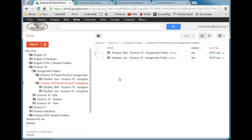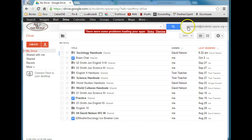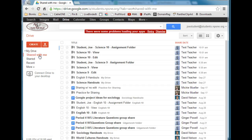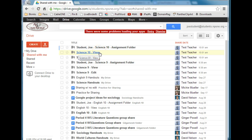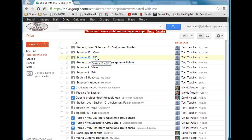Switching over to a student account — this is Joe, one of the students in my class. If I go to the Shared With Me area in Joe's account, you can see the Science 10 assignment folder for Joe — his hand-in folder — the Science 10 View folder for documents he can view but not edit, and the Science 10 Edit folder for documents I want him to be able to edit. These are all shared with him, but it's a good idea for organization if the student moves these folders to My Drive.